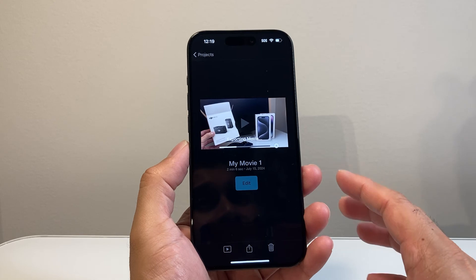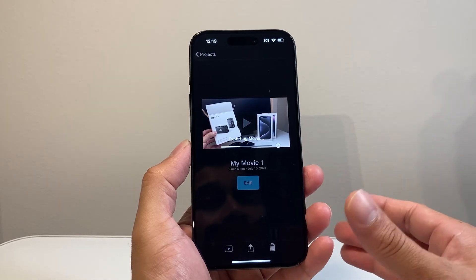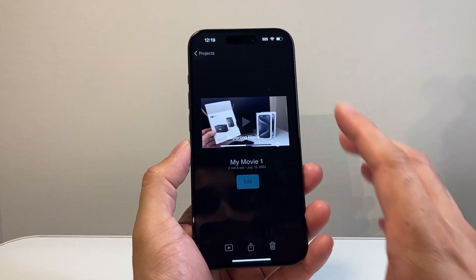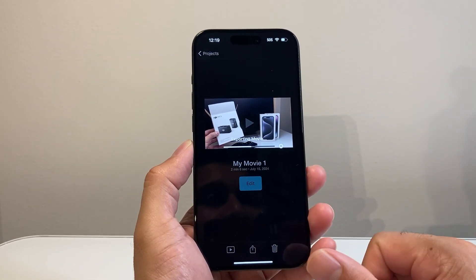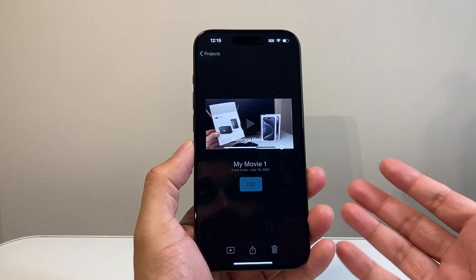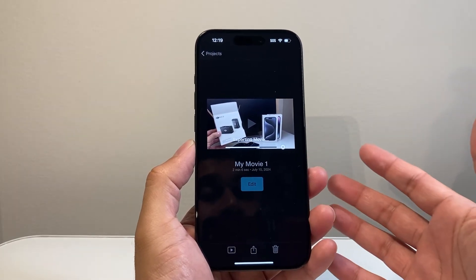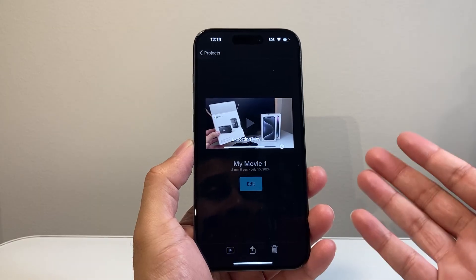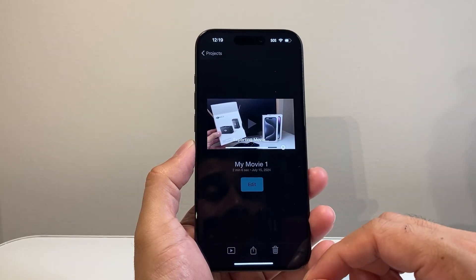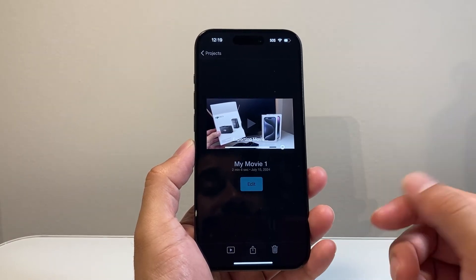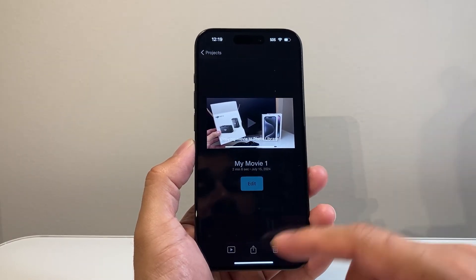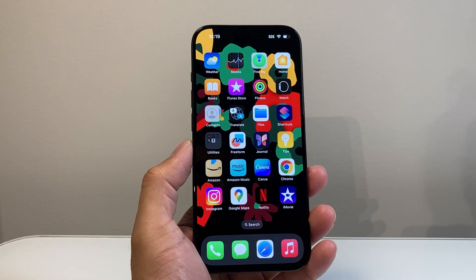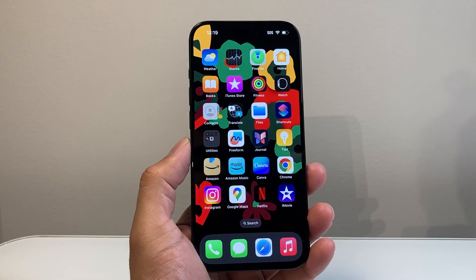Again, really simple and easy to do in this app, iMovie. You can do a lot more editing as well besides even merging and combining. Again, a great app. I hope you guys found this video helpful. If so, please consider hitting the like and subscribe button for more tips and tricks for your iPhone and other iOS devices. We'll see you guys next time.